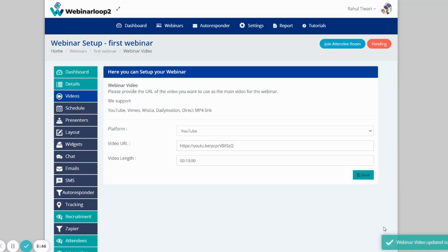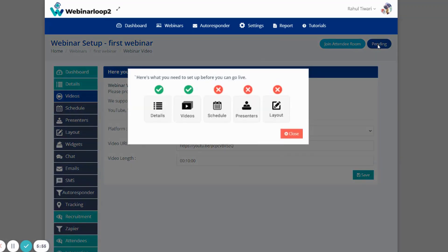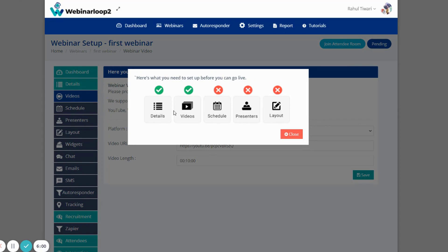And your webinar video updated successfully. Now if you click on the Pending again, you'll see that details and videos are now completed. And that is how easy it is to create a webinar on Webinar Loop 2.